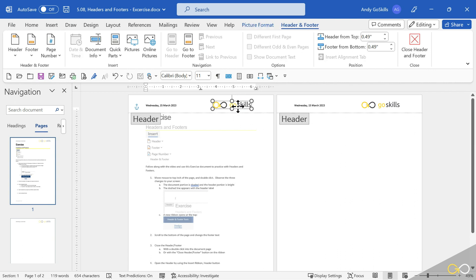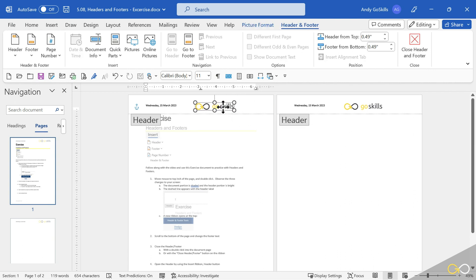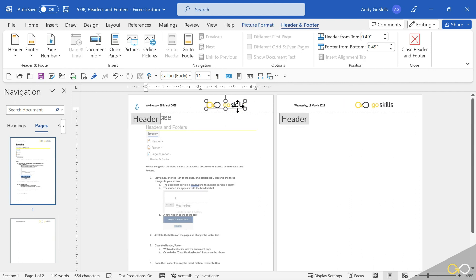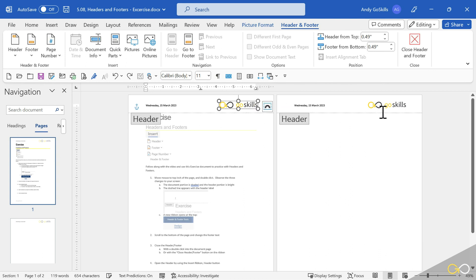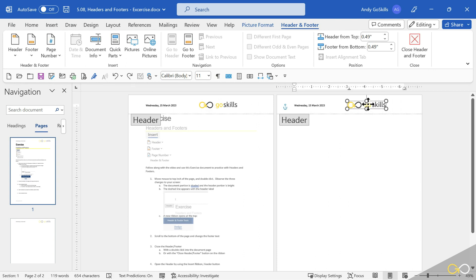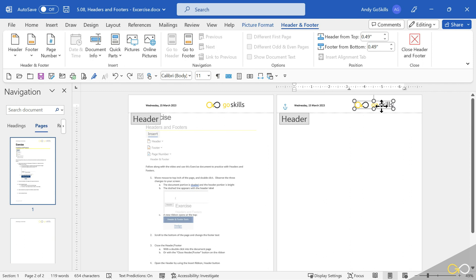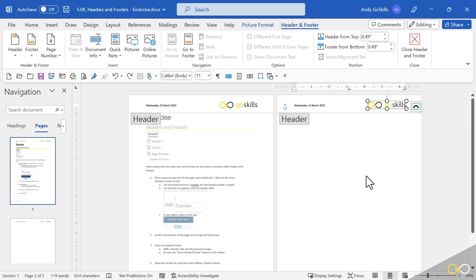Watch what happens when I reposition the logo. Select it once, click and drag it. Notice it's moving on both sides. I can come to the one on the right. It's moving on both sides. You see, those are linked. They're not two separate logos on each page. No, they are linked. So one logo will spill through the entire document until I tell it not to.